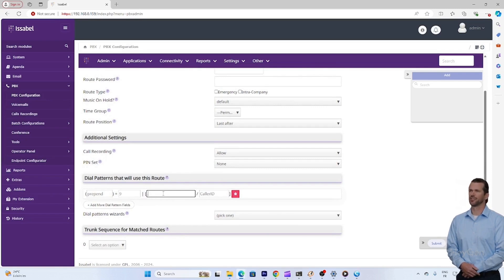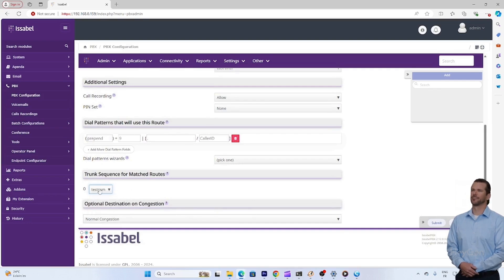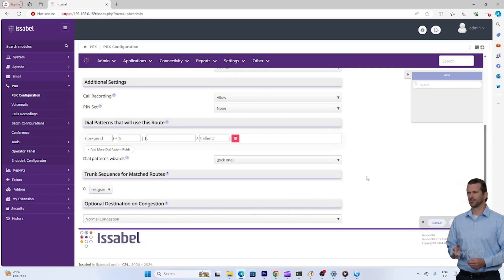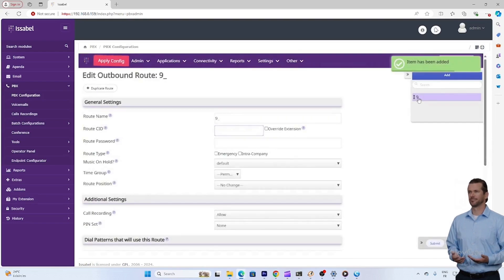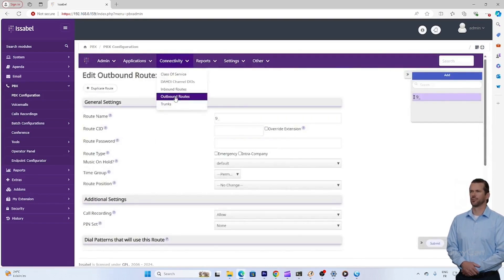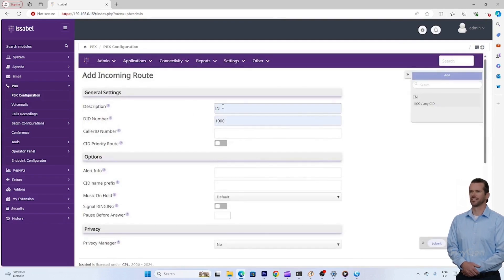Select the trunk that you have configured earlier to properly route outgoing calls. Test the calls: our PBX will automatically remove the 9 and route the call through the GSM gateway. I will show you an example by calling the number X by dialing 9 before this number. The call will be routed correctly to the outside.